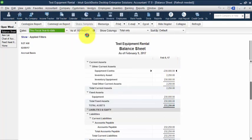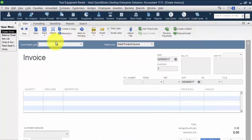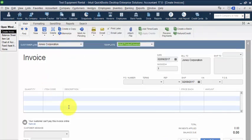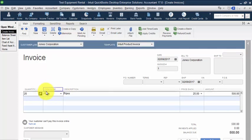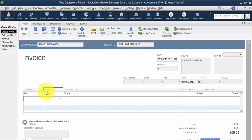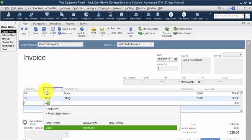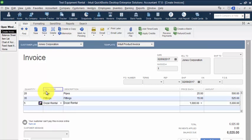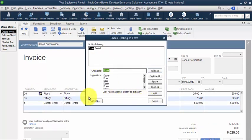So now let's go ahead and create some sales. I'm going to create an invoice to Jones Corporation. And down below here, I'm going to add in 20 pipes and I'm going to add in 35 fittings. And then we'll do five days with the dozer rental. Not the dozer, but the dozer rental. And say save and new.